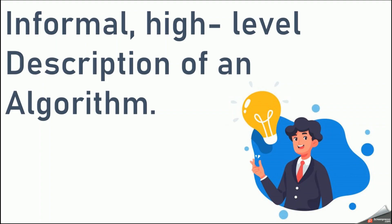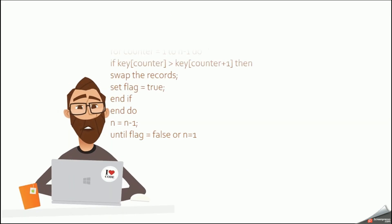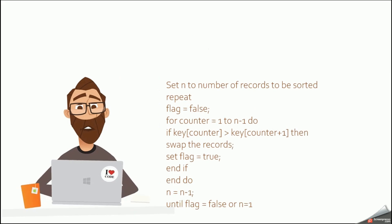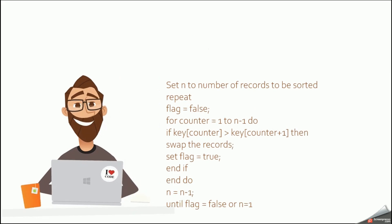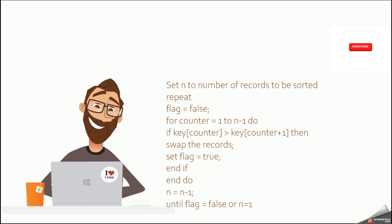Simply, a pseudocode is an informal high level description of an algorithm. That means you can use simple English together with keywords to provide steps when solving our problem.